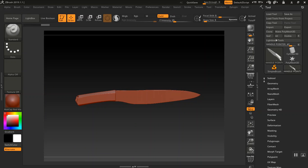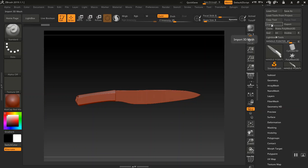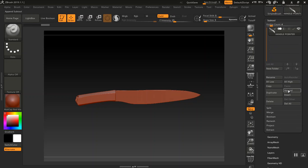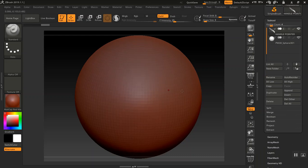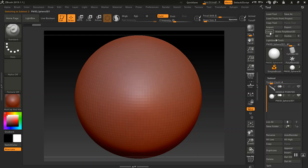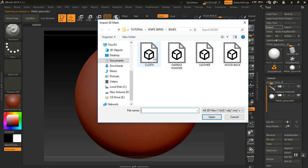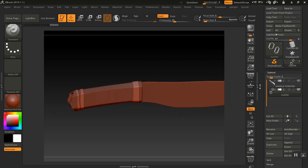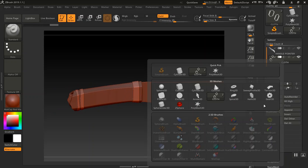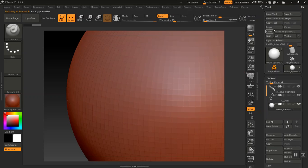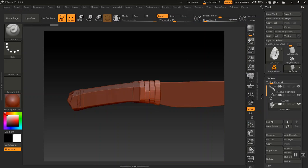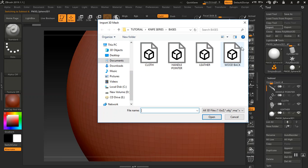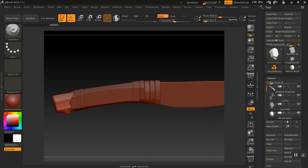Now I need to import the other parts. You come up here and go to your Subtool panel, then click on Append — just drop in a sphere, select that sphere, then go to Import to replace that sphere with the actual mesh. I'll do this for the clothes piece, then go to Append again, drop another sphere in, select it, go to Import, and click on the wood back. Now I have all the pieces in here.